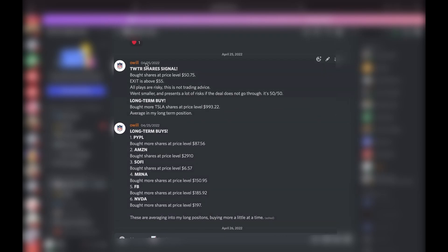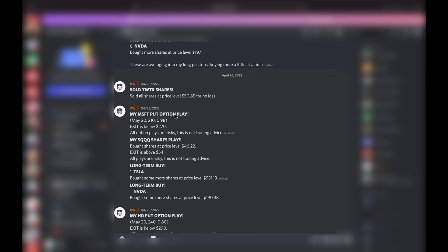Then the next day, April 26th, which was a Tuesday, sold the Twitter shares. We got the news, there was no move, sold those for no loss. Remember, you always want to know when to cut those losses.